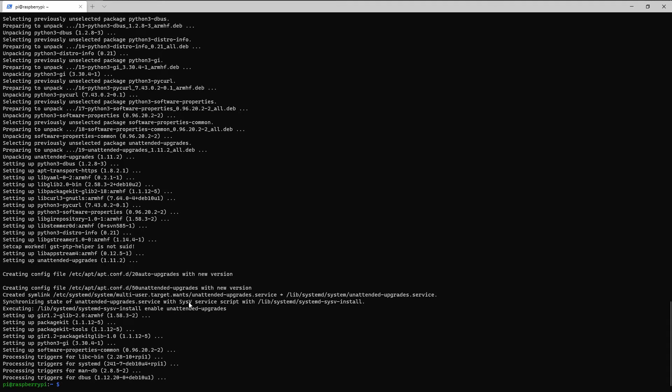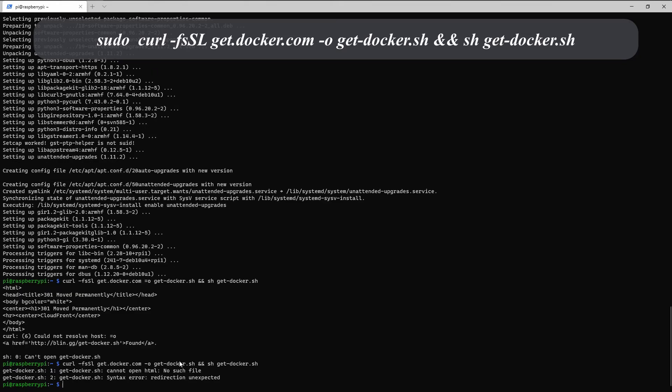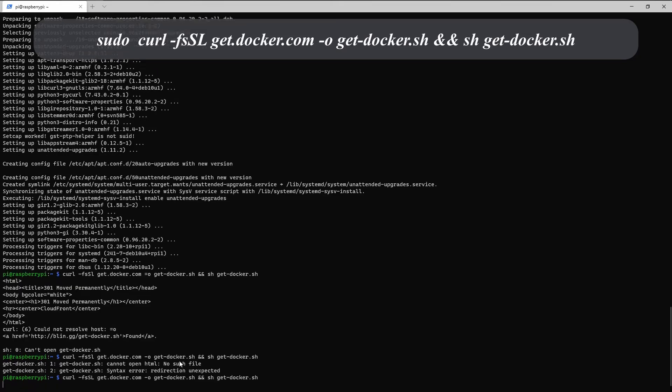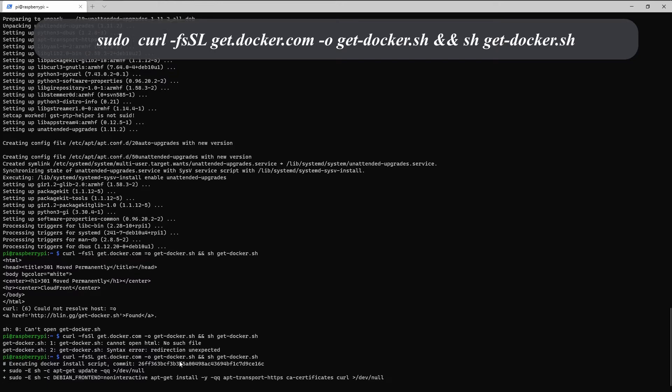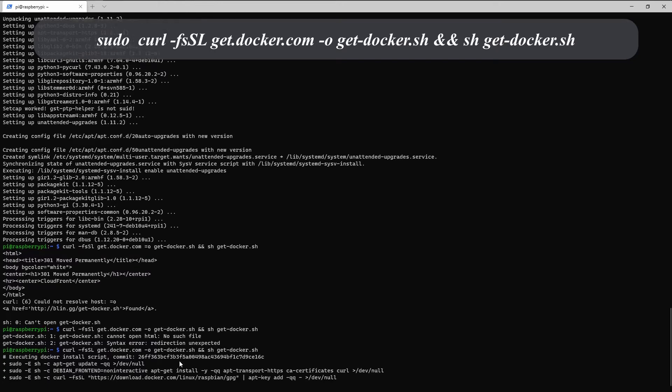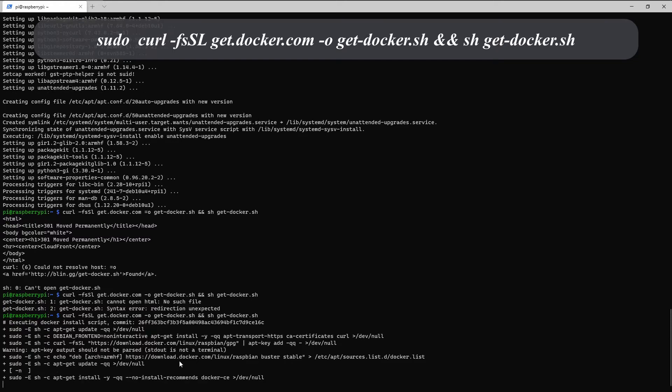Now that that's done, we're going to actually install Docker. So type curl. Okay, I forgot to do sudo.